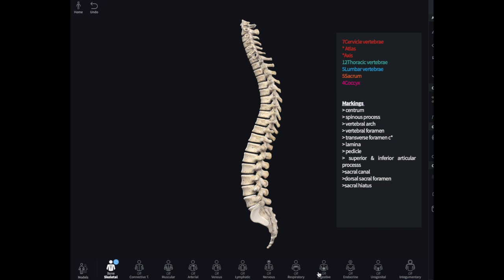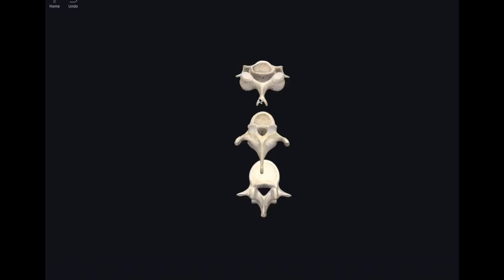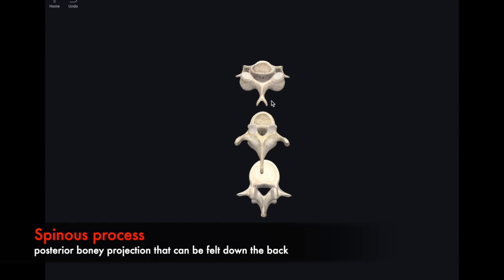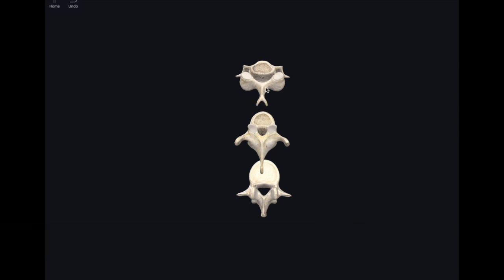Now we're going to take a look at the vertebrae in isolation with the nerves and connective tissue removed. I have isolated three vertebrae — a cervical sample, a thoracic, and a lumbar — and we'll compare those three. Looking from the posterior aspect, we can see what is normally called the spine but is technically called the spinous process. Right away we notice something unique about the cervical vertebrae: it has what's known as a bifid, or forked component, which you don't see in the other two.